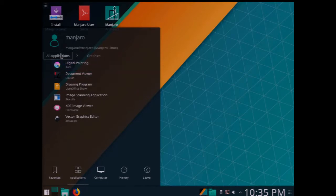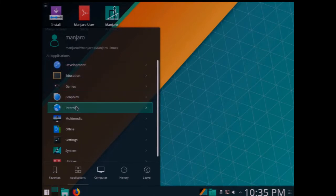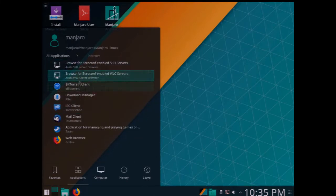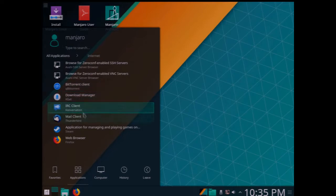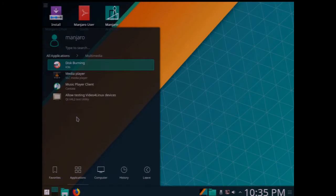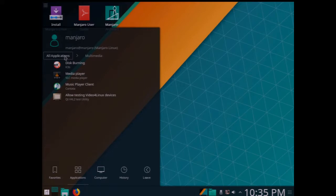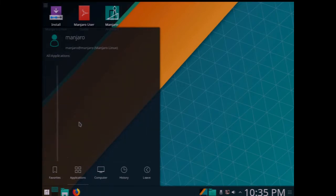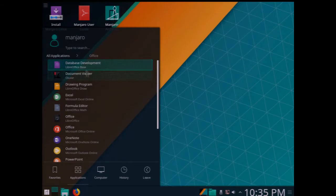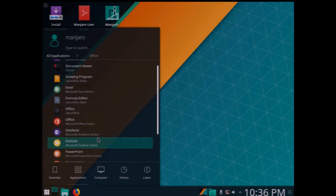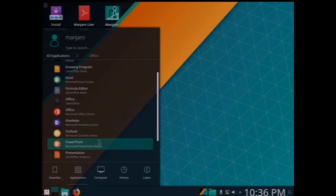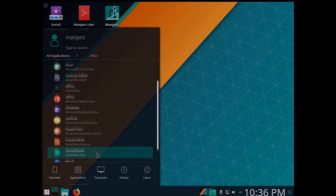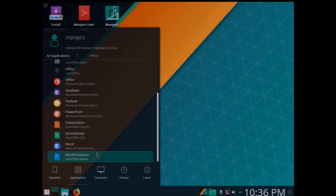Under internet you've got your web browser, of course Firefox again, clients, mail, Thunderbird for mail, some VNC tools, similar stuff. The disk burning is the K3B instead of the Brazero. And then Office, you've got your full LibreOffice and also the Microsoft online access little applications. And various other office utilities in here.